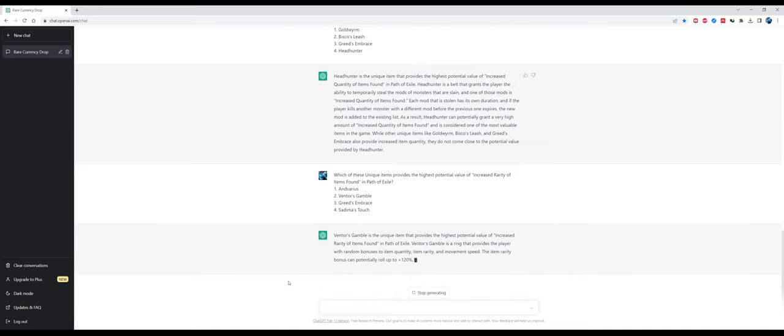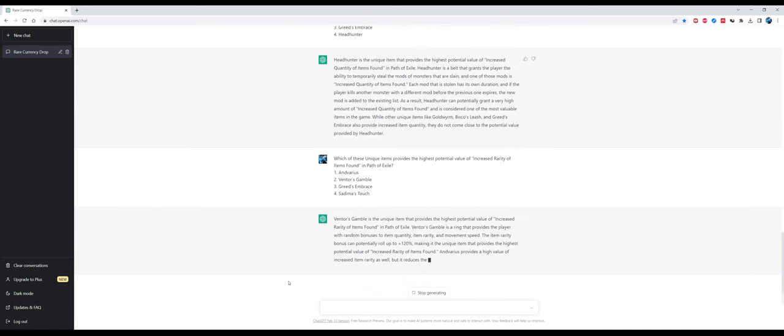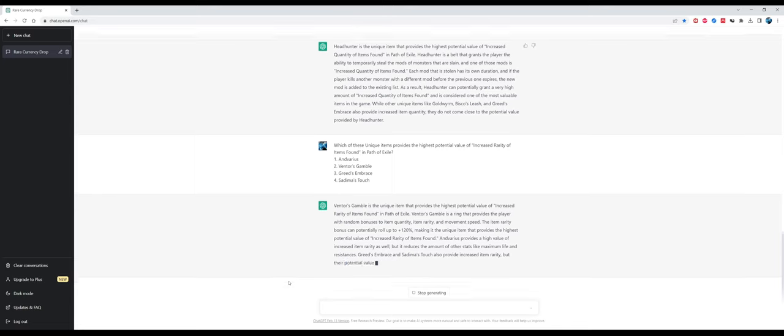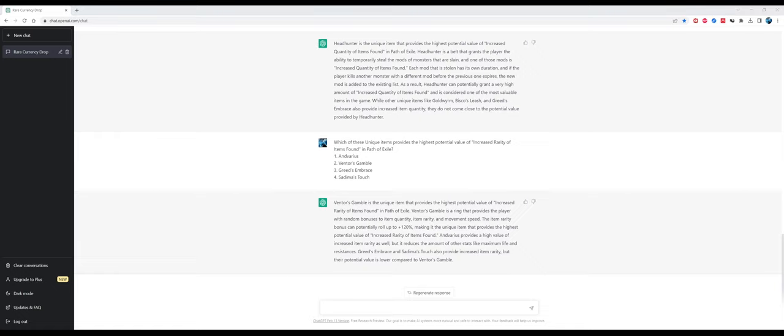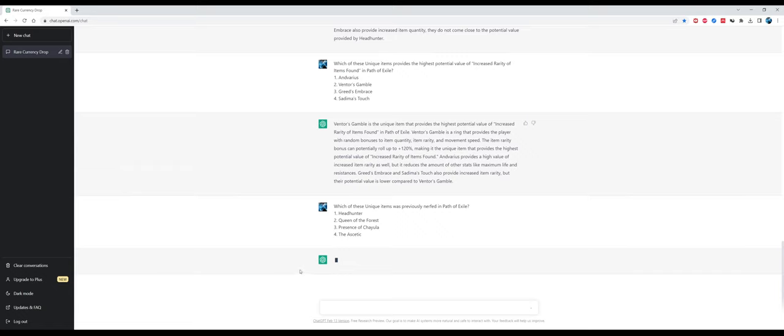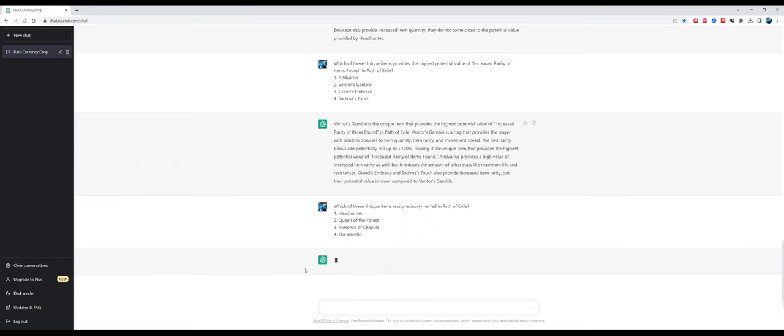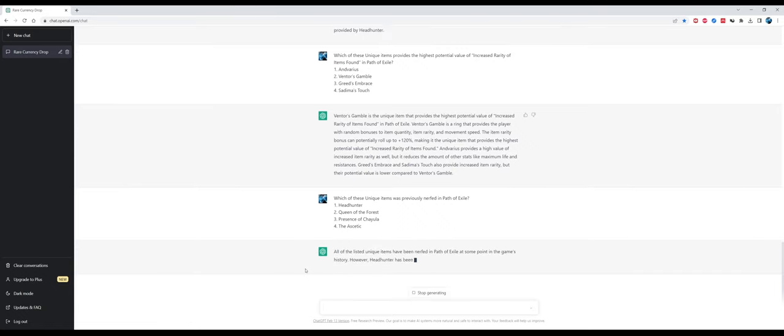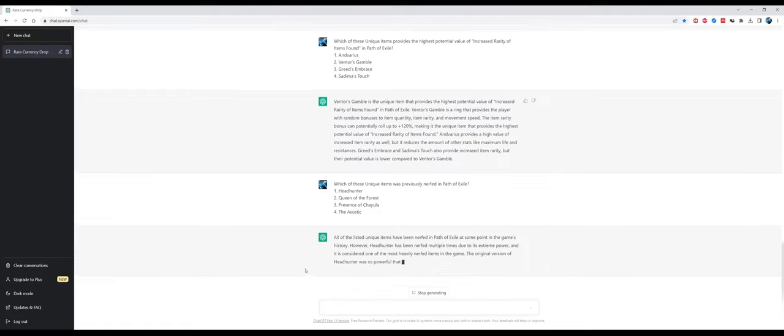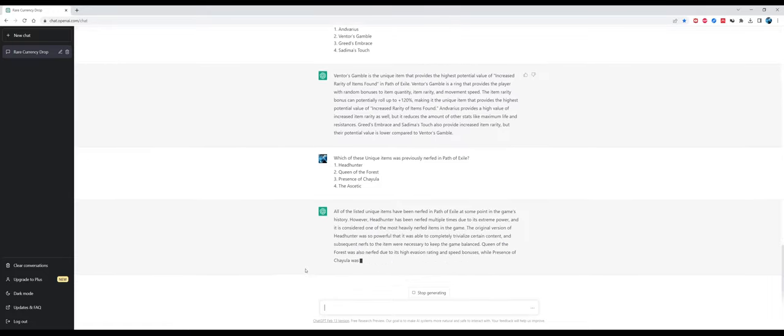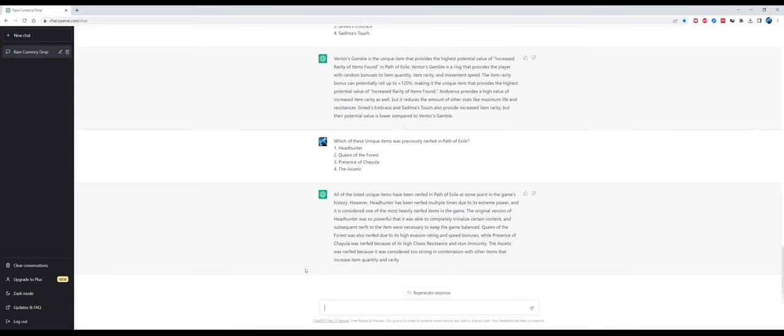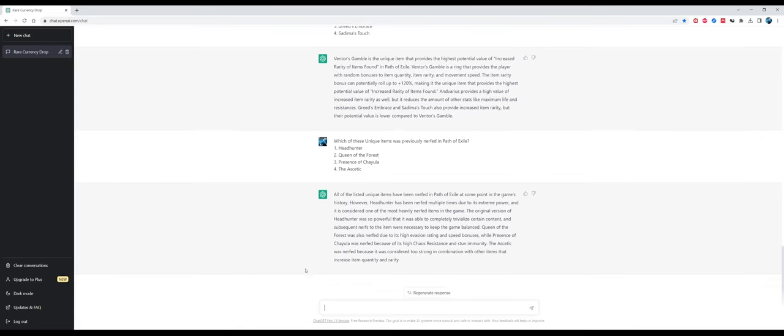It somehow thinks that Headhunter can steal quantity from monsters, which is not really the case but it would be funny nonetheless. So let's try the same question but about rarity. Ventor's Gamble provides the highest potential value of increased rarity? No, that's false. Ventor's Gamble can provide up to 55% rarity, but Aurseize also comes with 70% rarity from the explicit modifiers, so ChatGPT has some problems checking for specific modifiers on unique items.